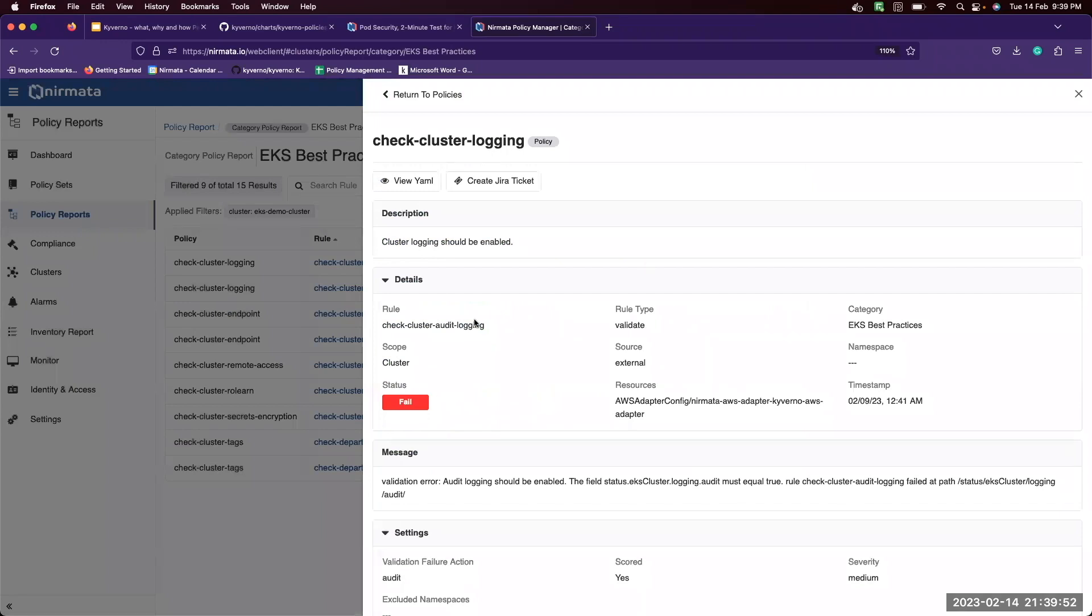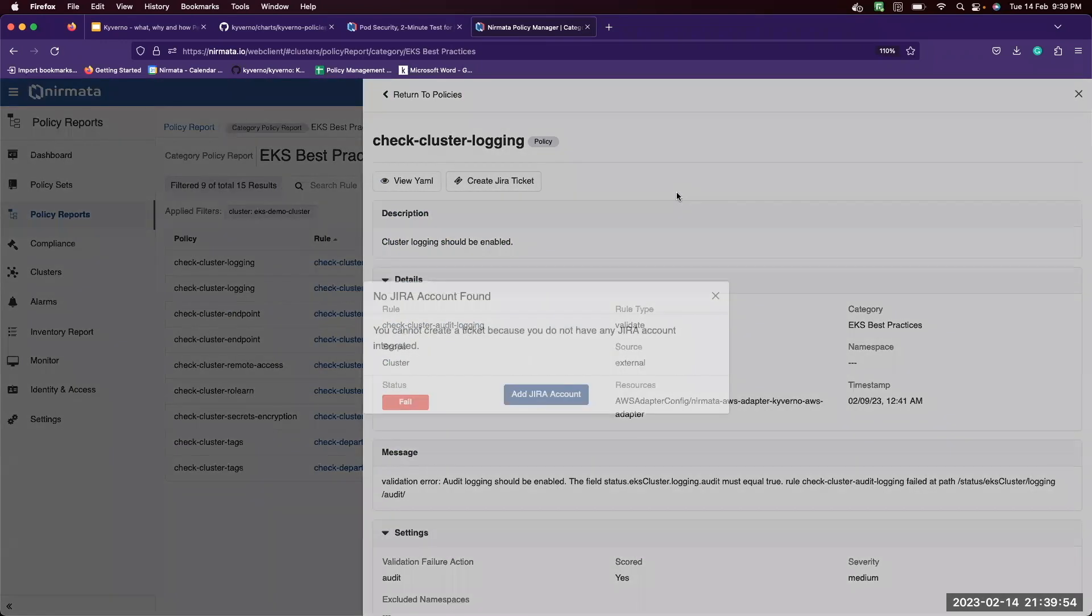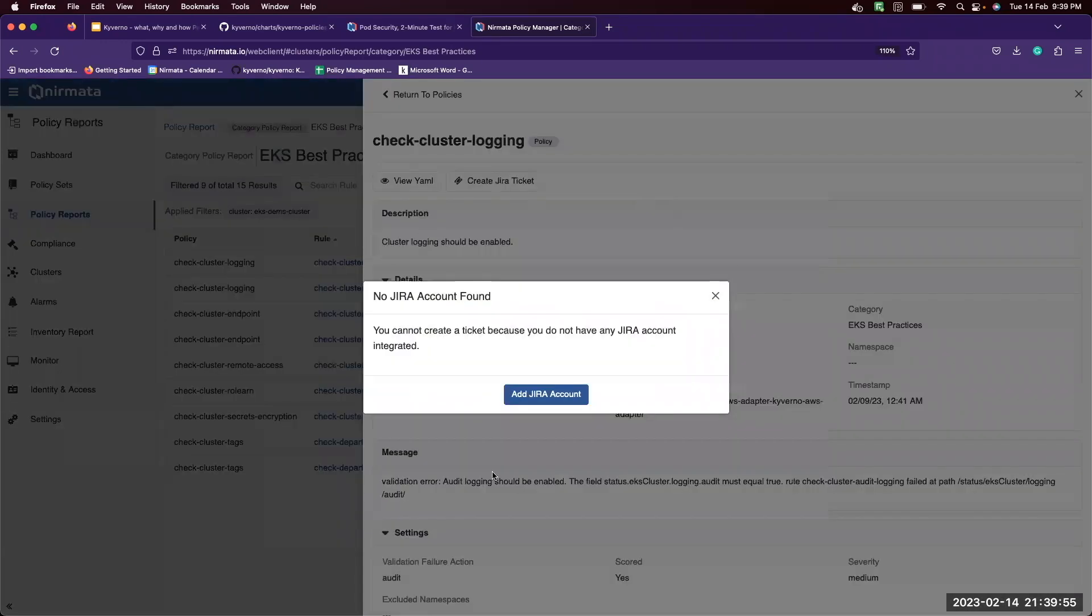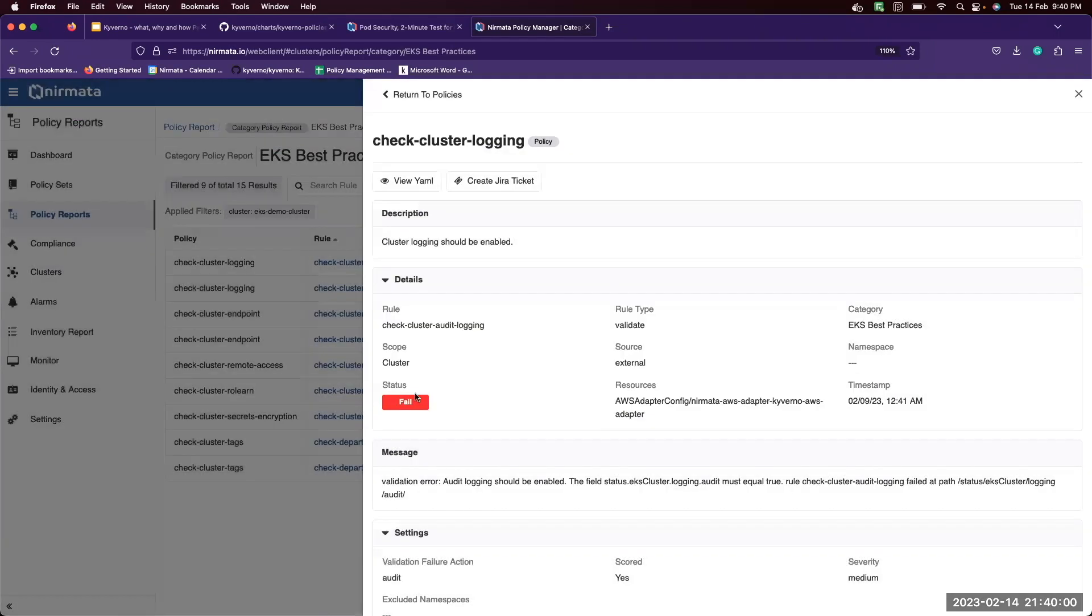Since this is a failure, you can also create JIRA tickets. You need to add your JIRA account so that you can raise appropriate tickets with the failure information.